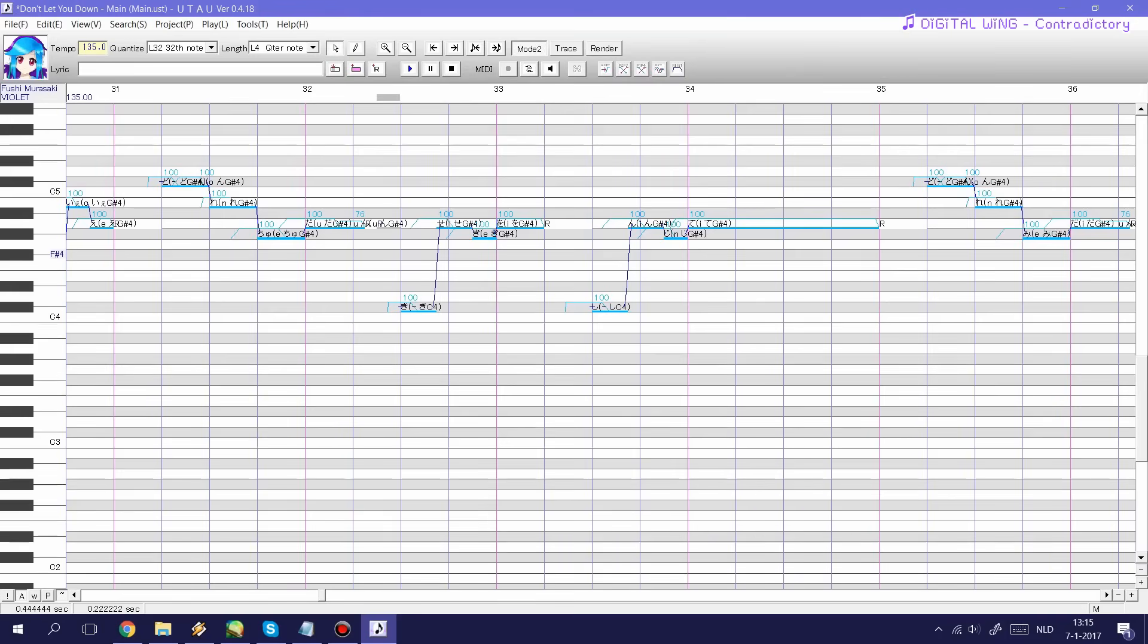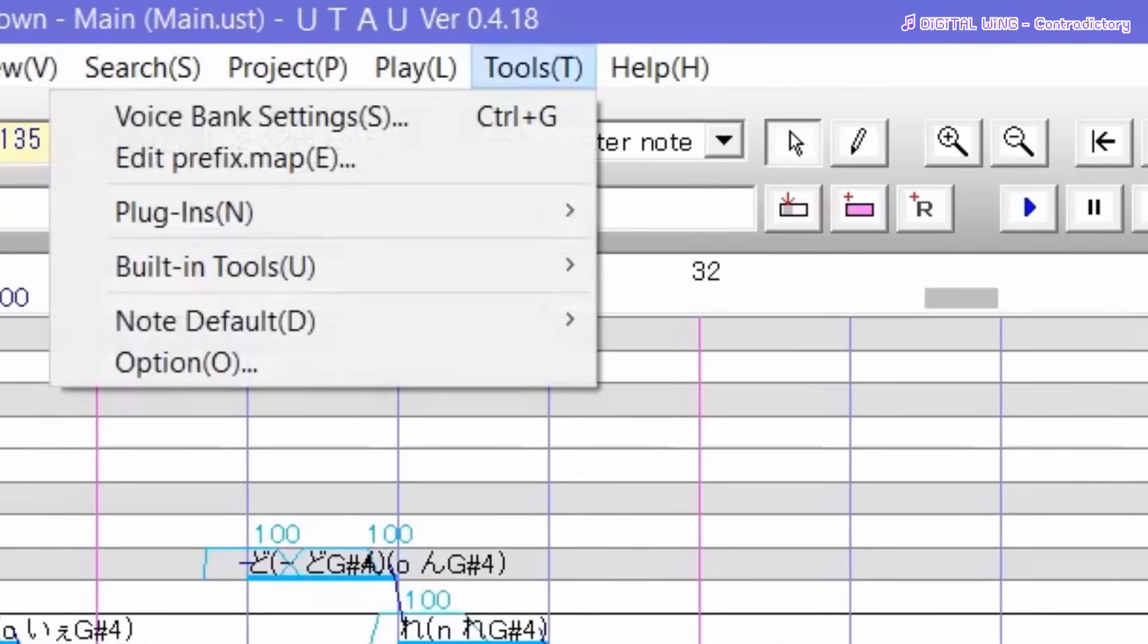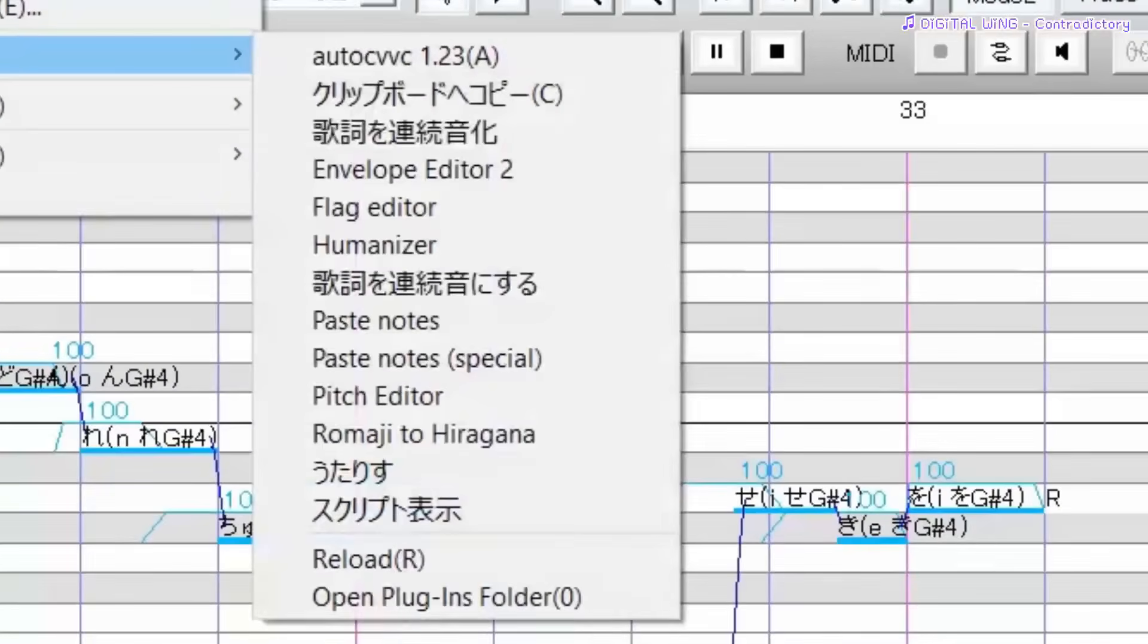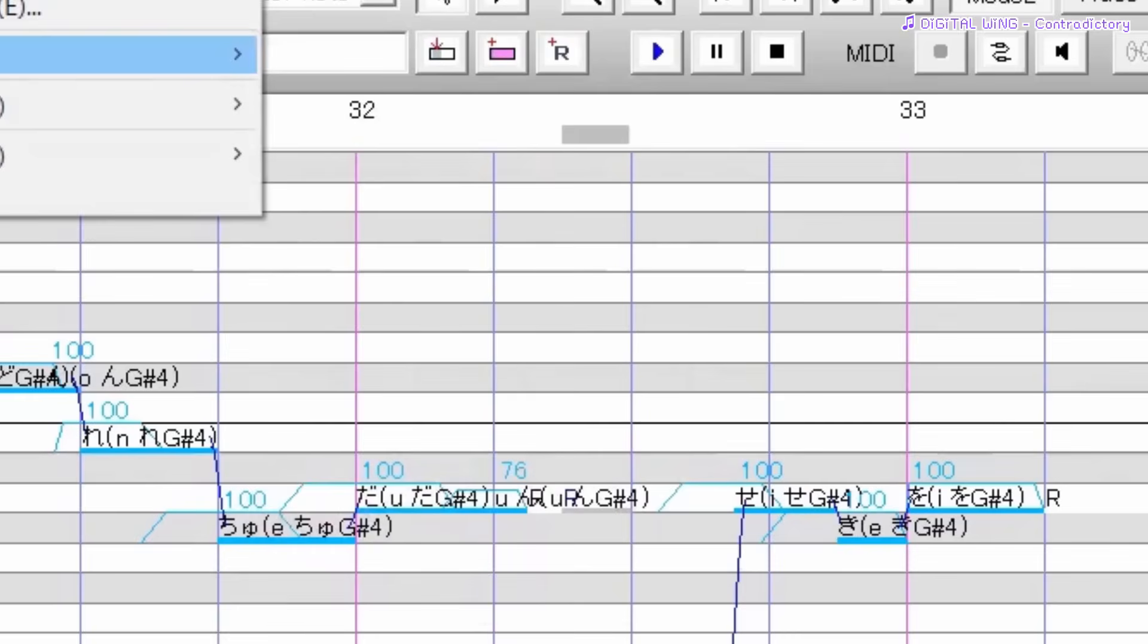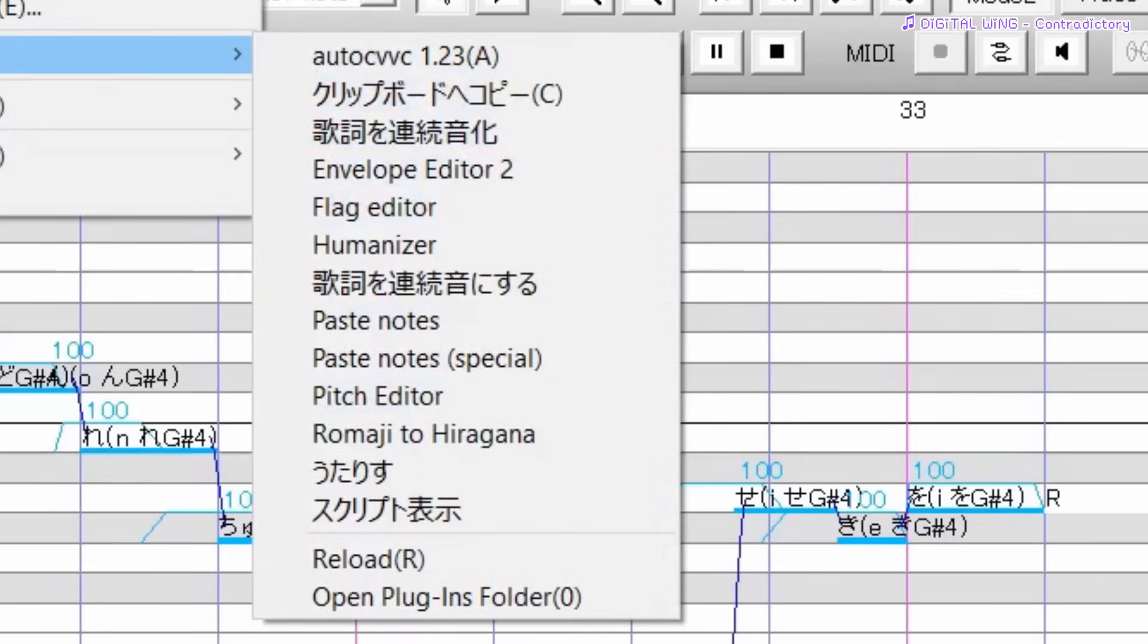So how do you access your plugins? Well simply go to the tools tab and you'll see this plugins thing and as you can see a list will pop up. And these are all the plugins you have installed. Personally I have quite a number of plugins in this list but I only really use a handful of them.